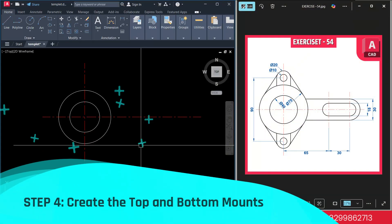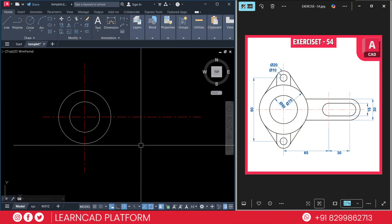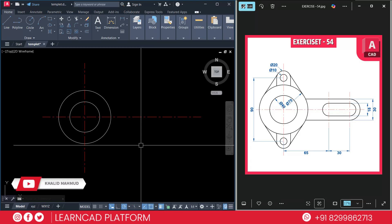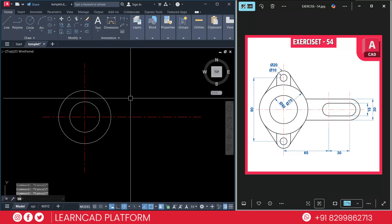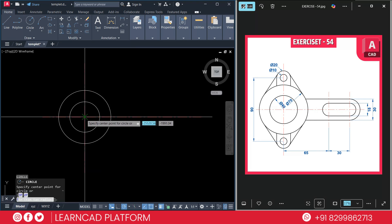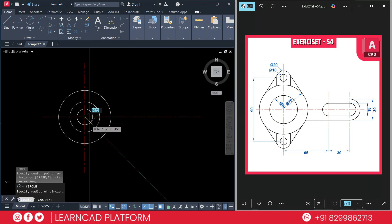Now step 4: Create the top and bottom mounts. Next we will draw the top and bottom mount features. Start with the bigger circle. This diameter will be 20, and the inner circle diameter will be 10. Both are placed 45 units up and down from the center. Activate circle command using C enter, click on the center point and put diameter as 20.